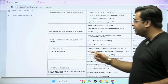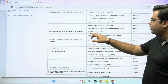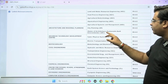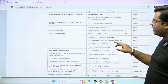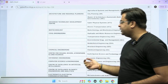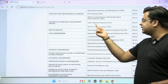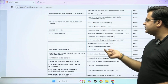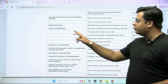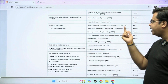Under the department of architecture and regional planning, you will be offered M-Tech in city planning, master of architecture, and sustainable built environments. Under the department of advanced technology development center, you will be offered M-Tech in cyber physical systems and electric transportation. Under the department of biotechnology, you will be offered M-Tech in biotechnology and biochemical engineering.